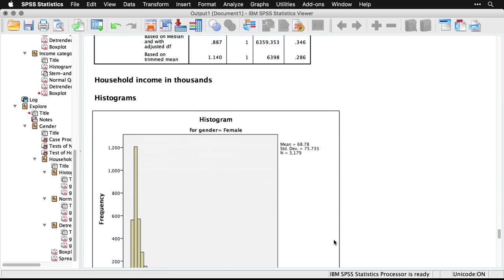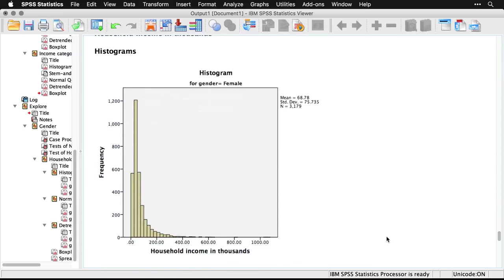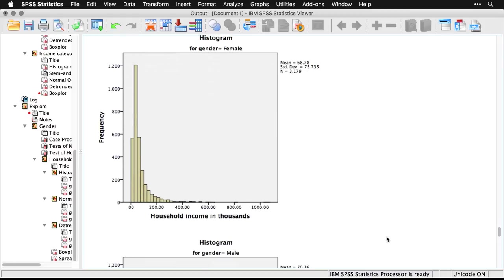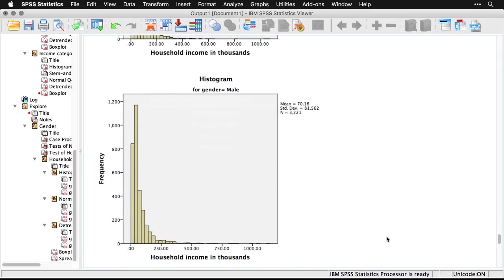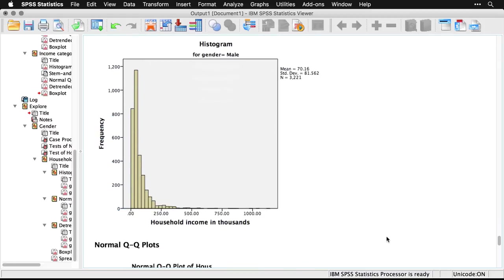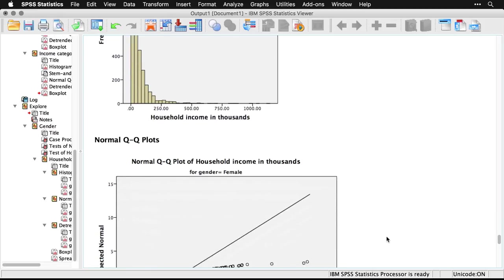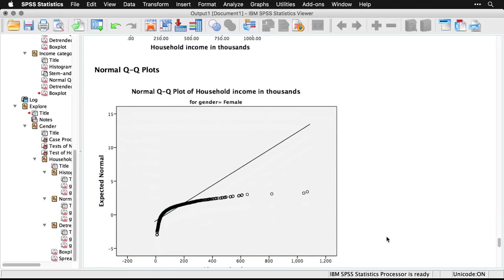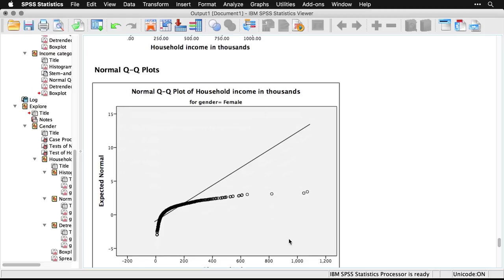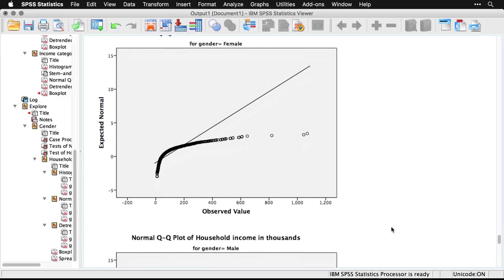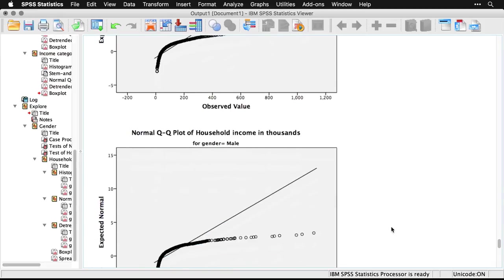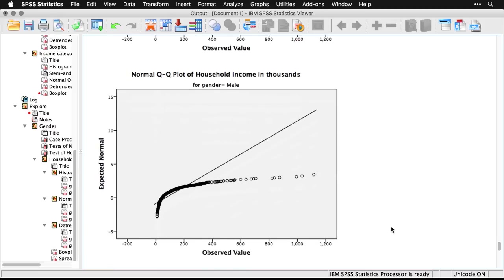Then we can come down and see the histograms, first for women, and you see it's got a really strong skewness there. And the same thing again, for men, really strongly skewed. Then we get the normal QQ or quantile quantile plots. And again, if it were normally distributed, all of these points would fall right on this line. It's strongly skewed, and so we have this really big bend in the data. The same is true for men.